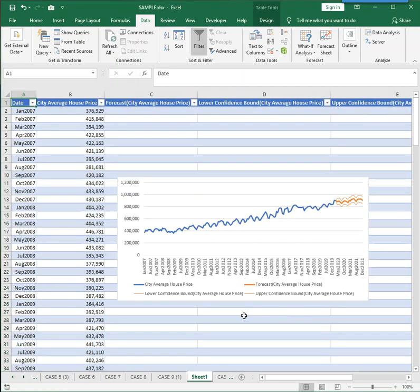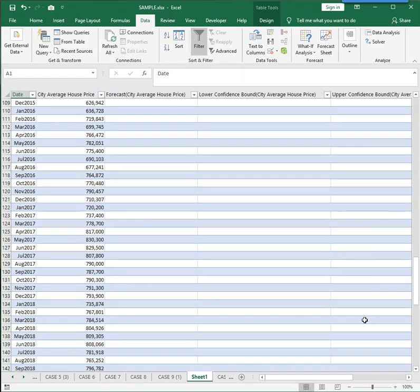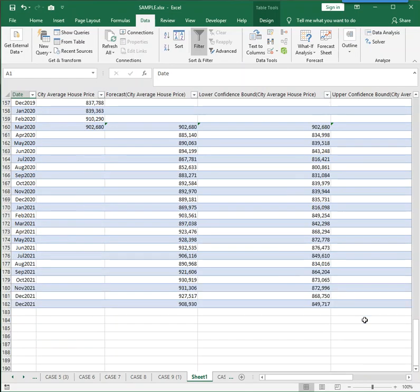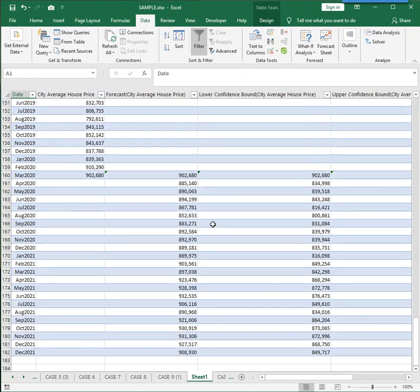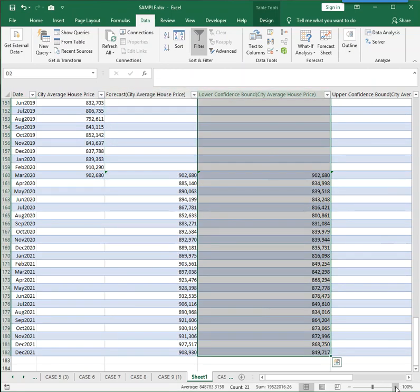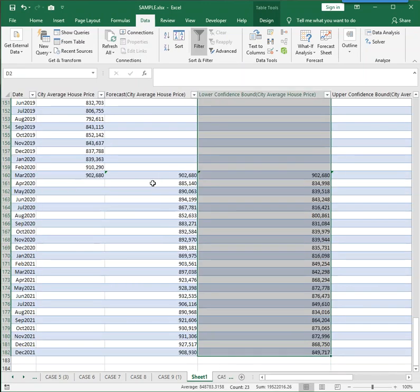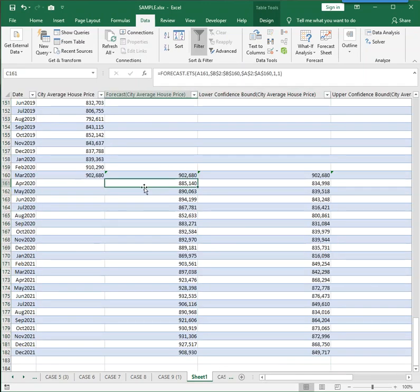And what happens is Excel inserts a new worksheet, in this case called Sheet 1. It gives you the graph, and then if you scroll down to the bottom, you'll see the actual prediction in numbers. The average or most likely prediction, the lower level prediction, and then there's an upper level prediction as well. So this is very, very useful command in predicting what might happen in the future based on time and based on data that may have seasonality built into it.